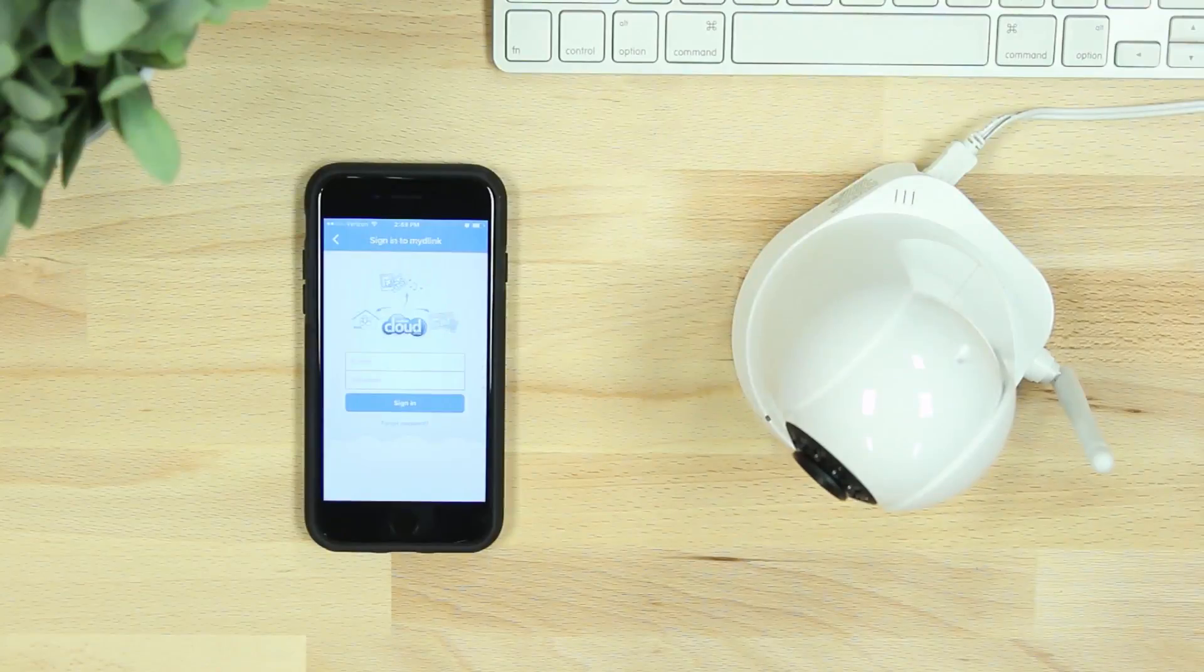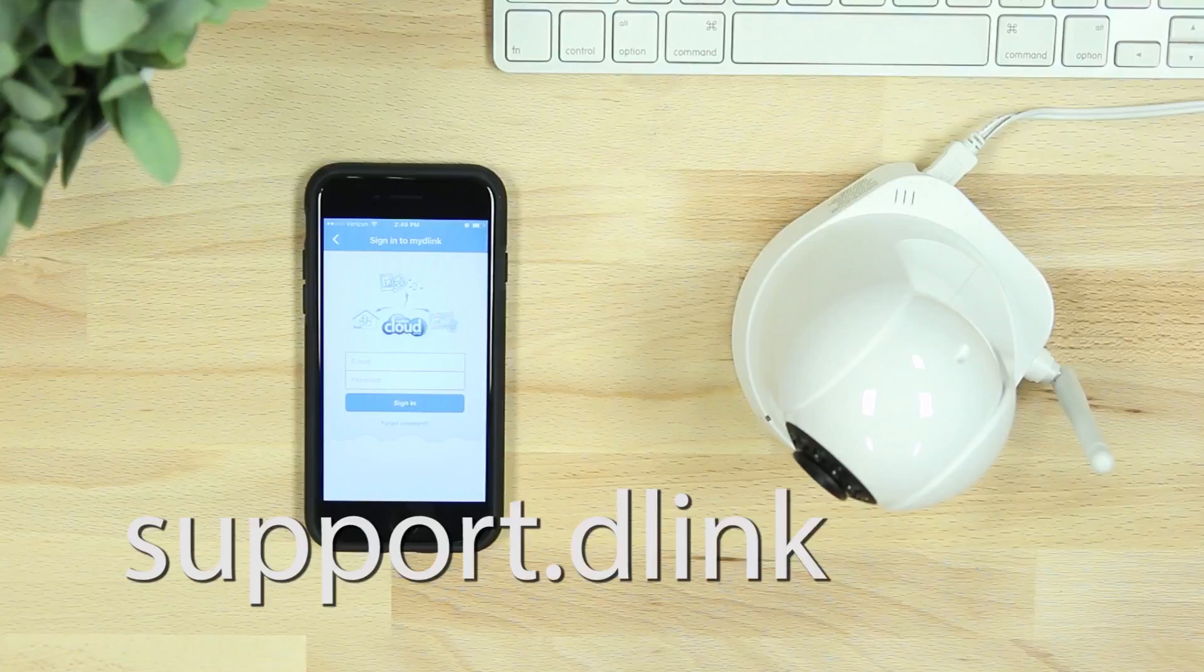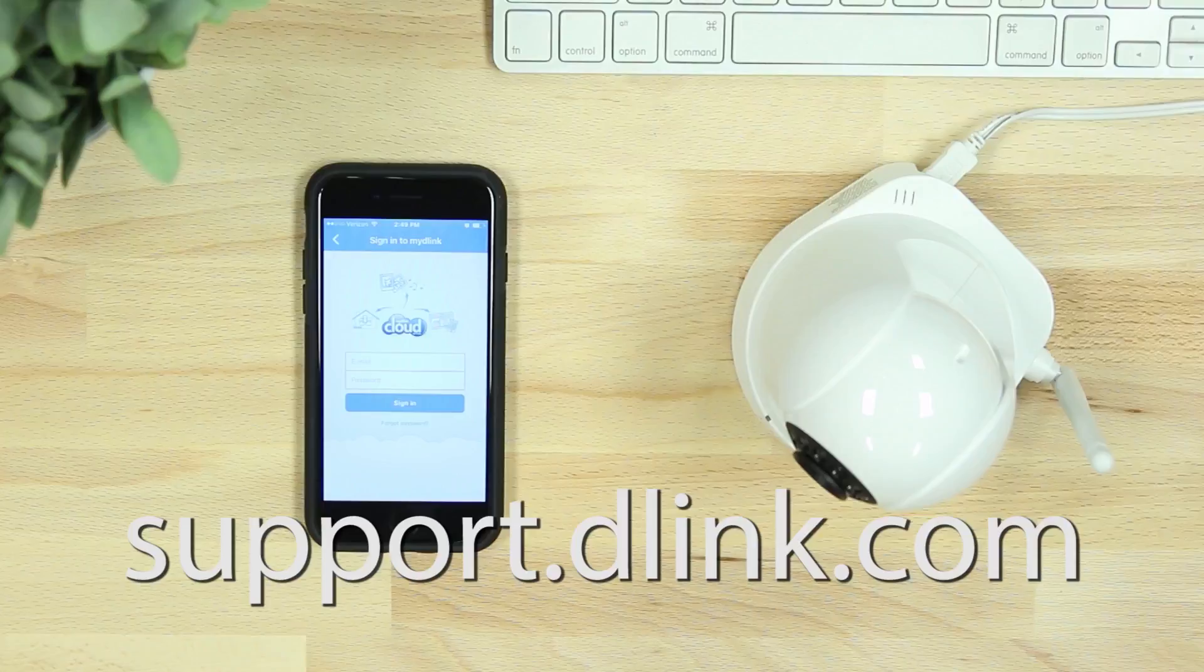If at any time the setup process is not successful, reset the camera and try again or visit support.dlink.com for assistance. Thanks for watching! See you next time!